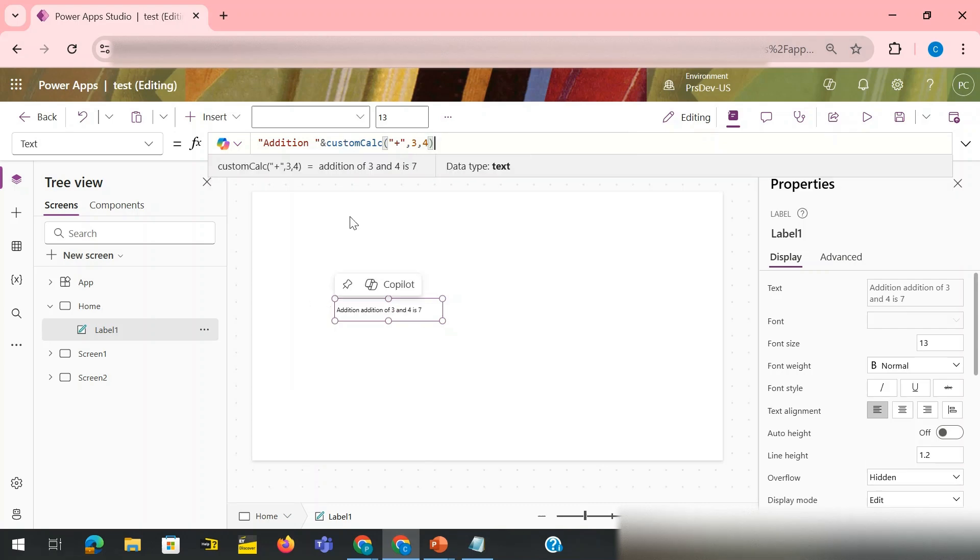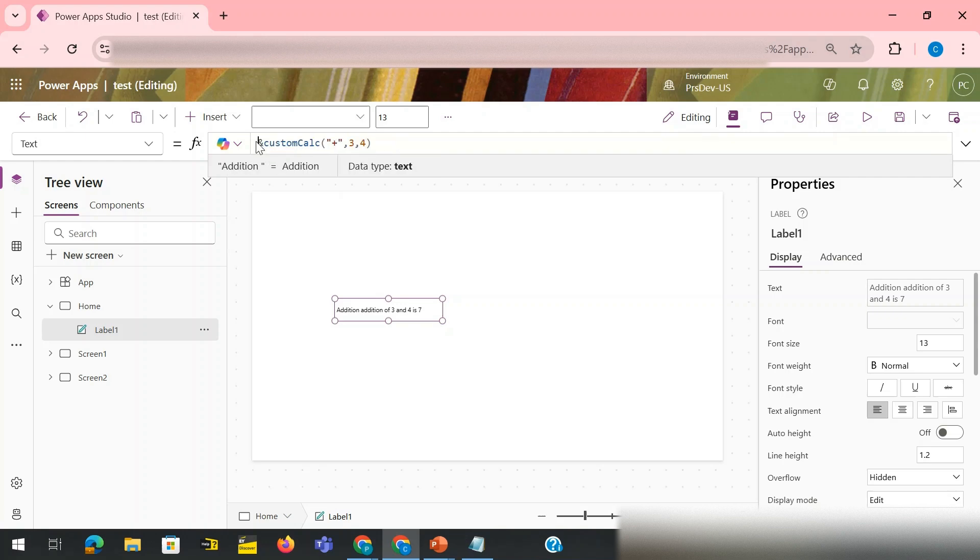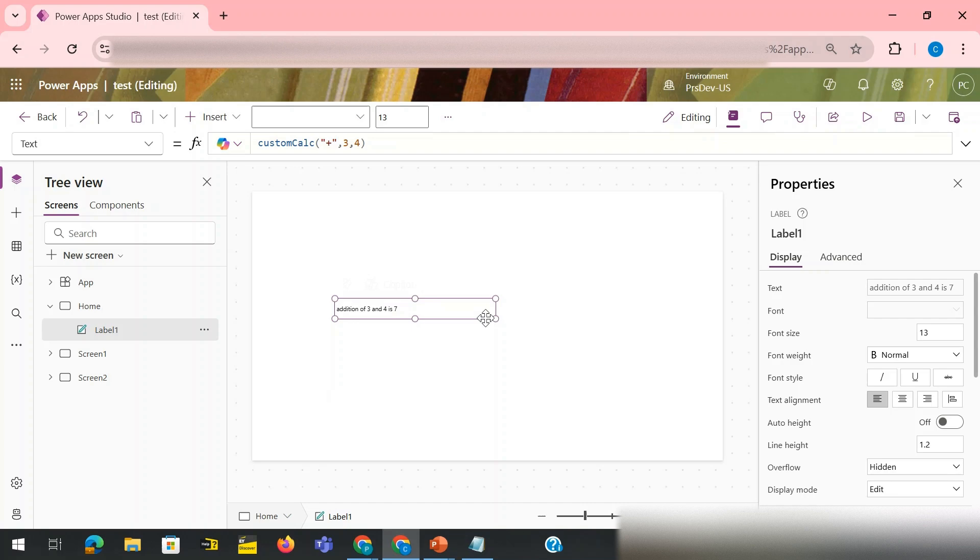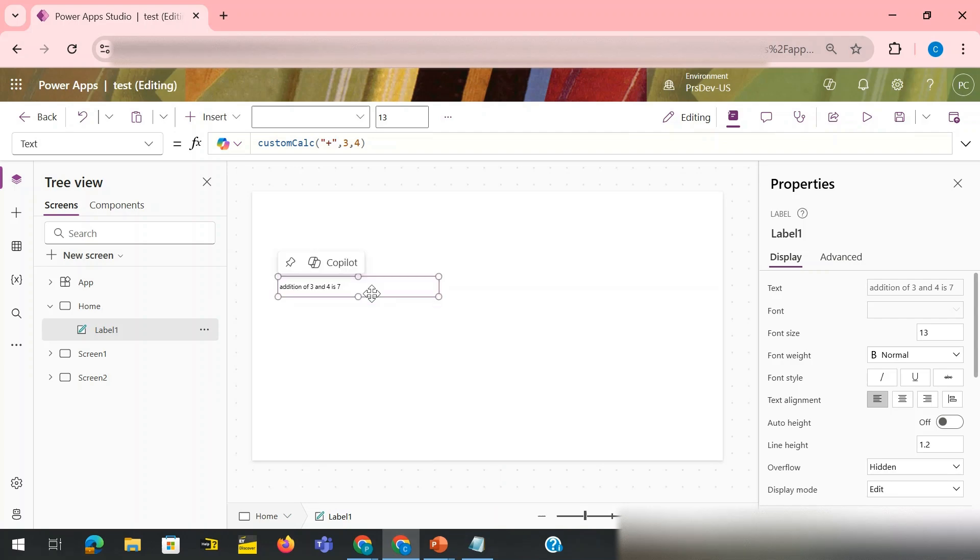Now you can see it is already writing this addition thing. So here you can see it is telling me that the addition of three and four is seven.